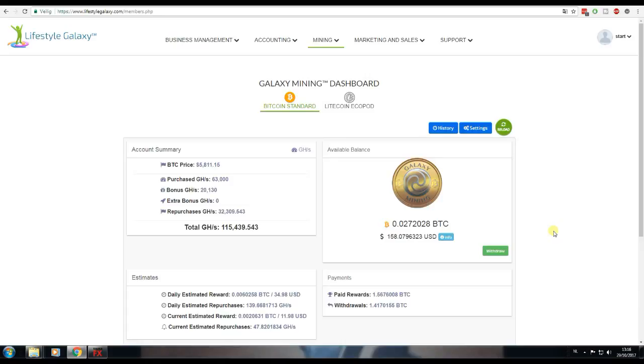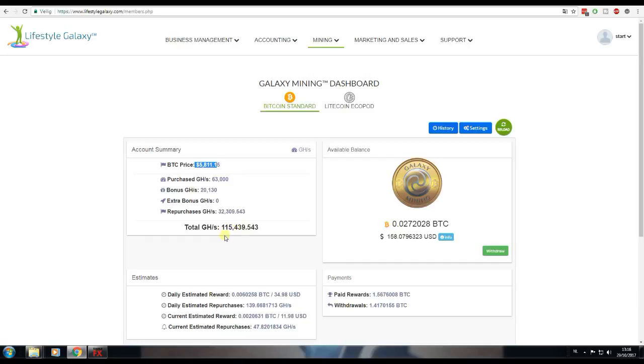The Bitcoin price has risen a little bit from $5,700 to $5,811 today. I have 115 terahashes of mining power. Each day there is mining power added.